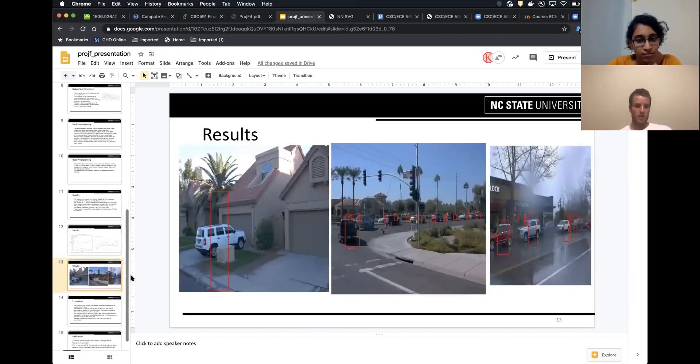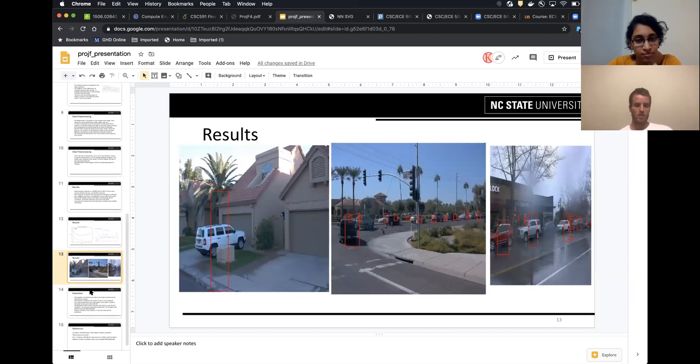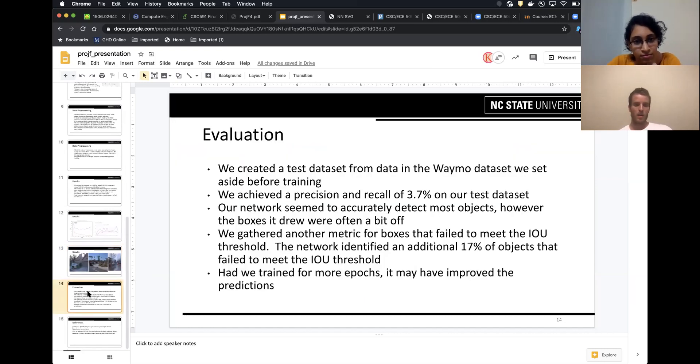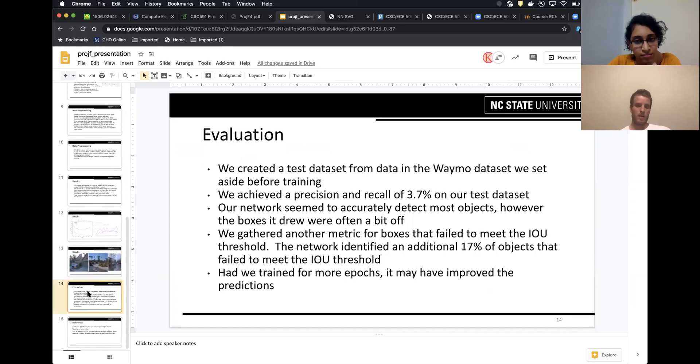Here's some examples of what we got after running our test dataset. You can see it usually detects objects, but sometimes it has too many bounding boxes.